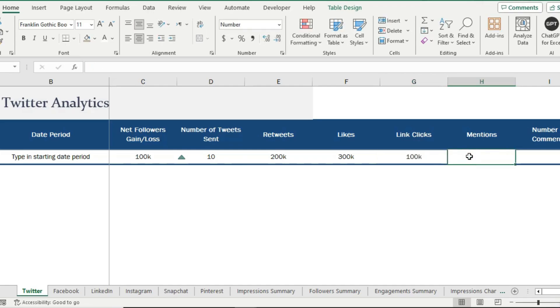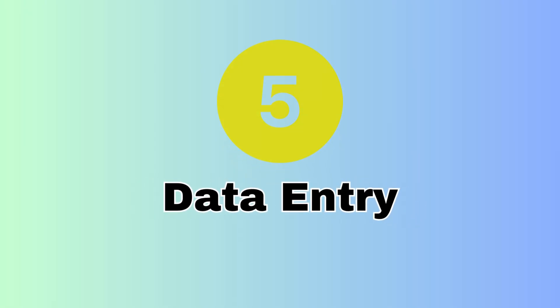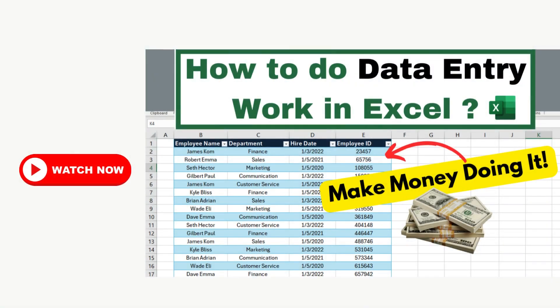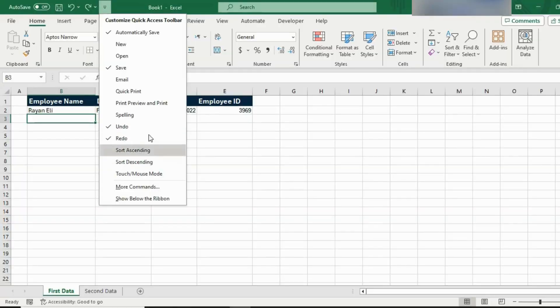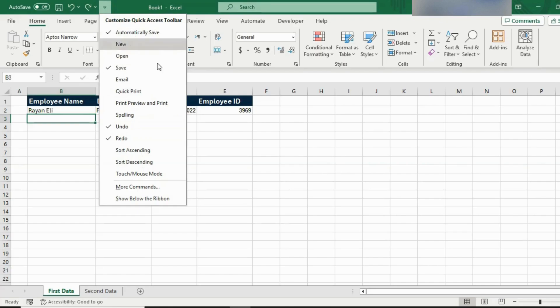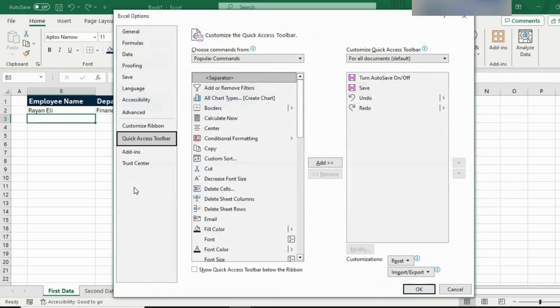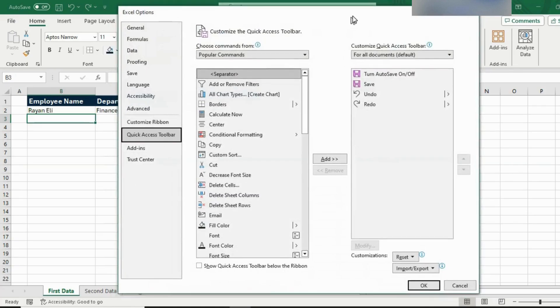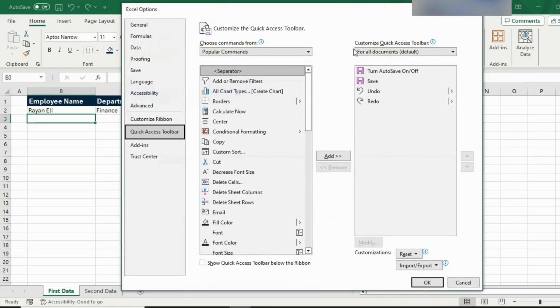And finally, role number five is data entry. I have created a video on how to do data entry work in MS Excel. Please go and watch that video if you want to learn how to do data entry work. The link is in the description box. So data entry is a very basic role, but a role that almost every business needs.